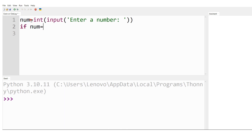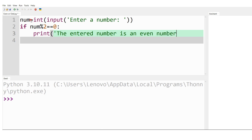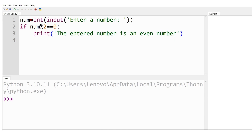Next I write the condition: if num % 2 == 0. This is where the logic lies — we check the remainder. If num modulus 2 is equal to 0, I print: 'The entered number is an even number.' This message is printed because the remainder turned out to be 0, hence the number must be even.